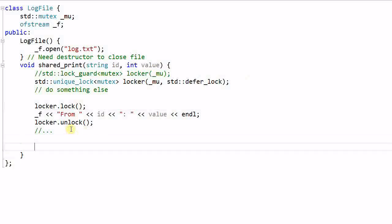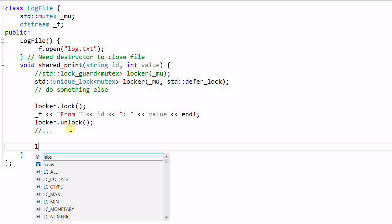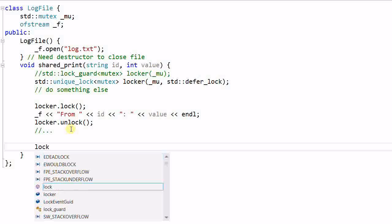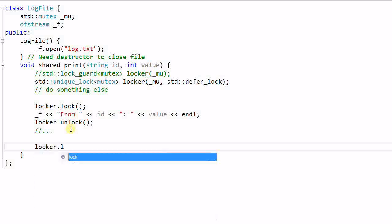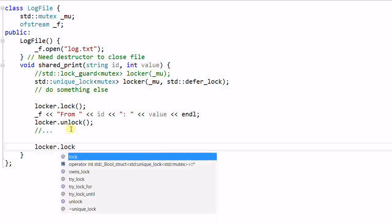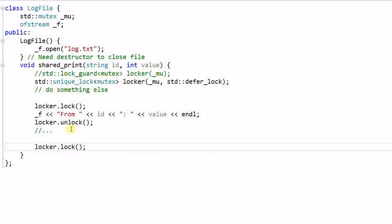And sometime later, if you want to lock the mutex again, you can do that again. So you can lock and unlock arbitrarily number of times in the code, which you cannot do with lock guard.